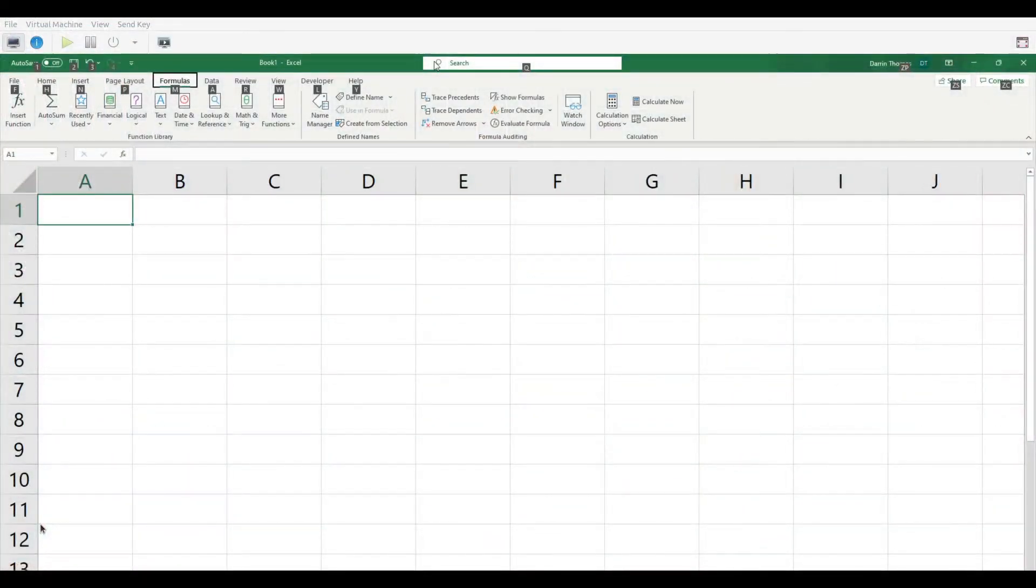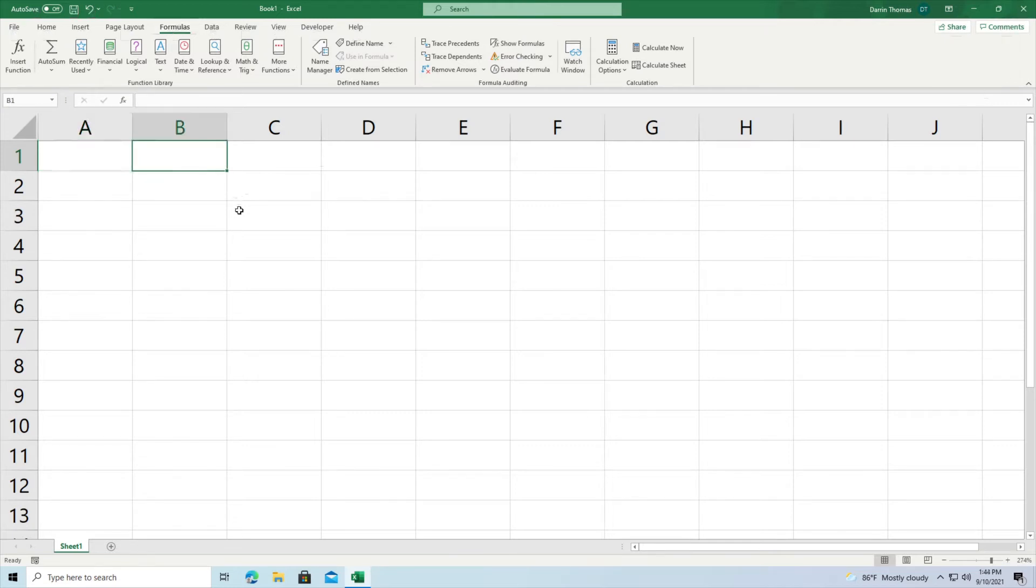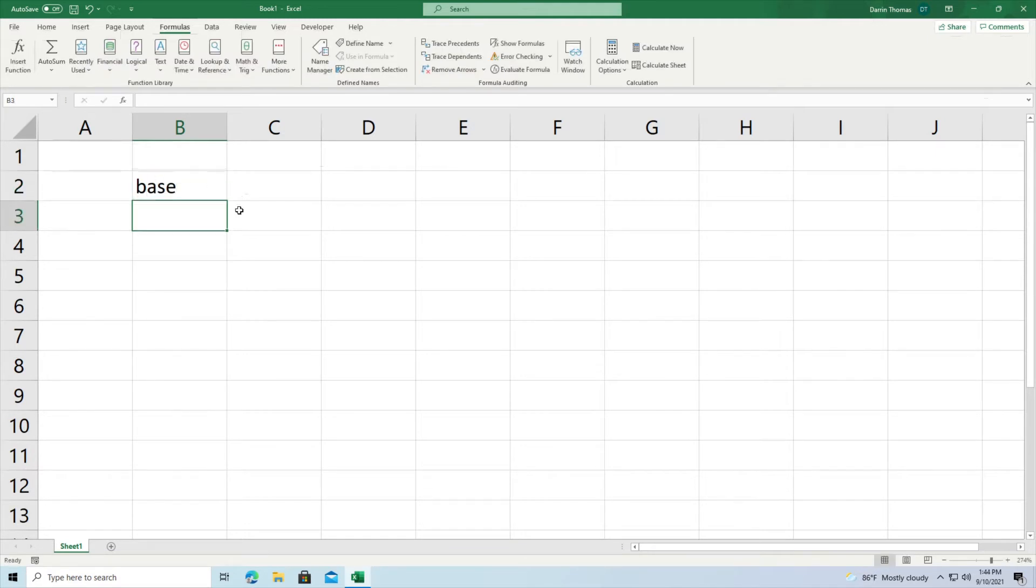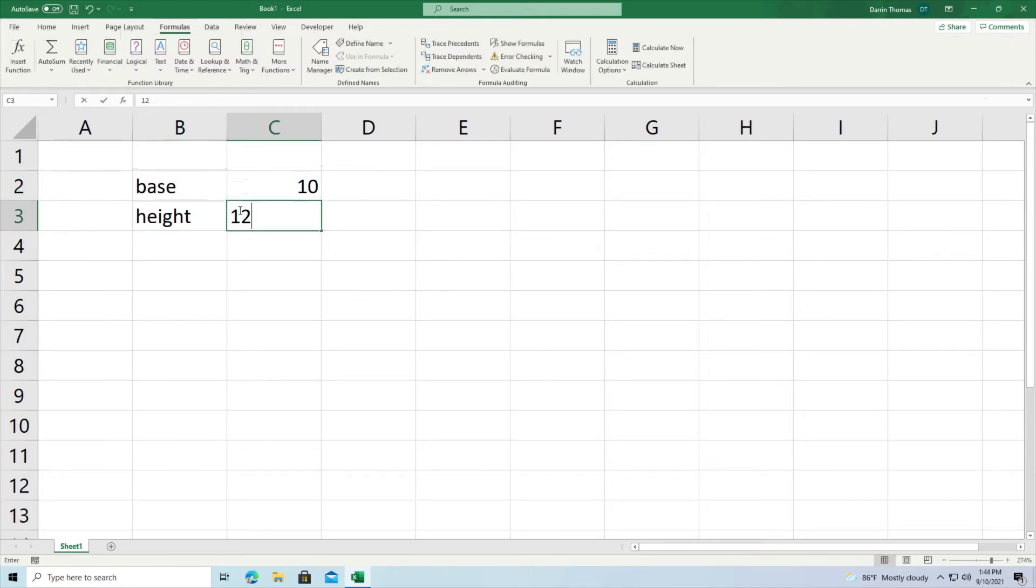I'm here inside Microsoft Excel and there are times where we want to save information that we're going to use all the time. So it's going to be like an absolute value. Let me demonstrate this instead of talking theoretically. So let's say I have the base and the height of something and I want to use these values so 10 and 12.